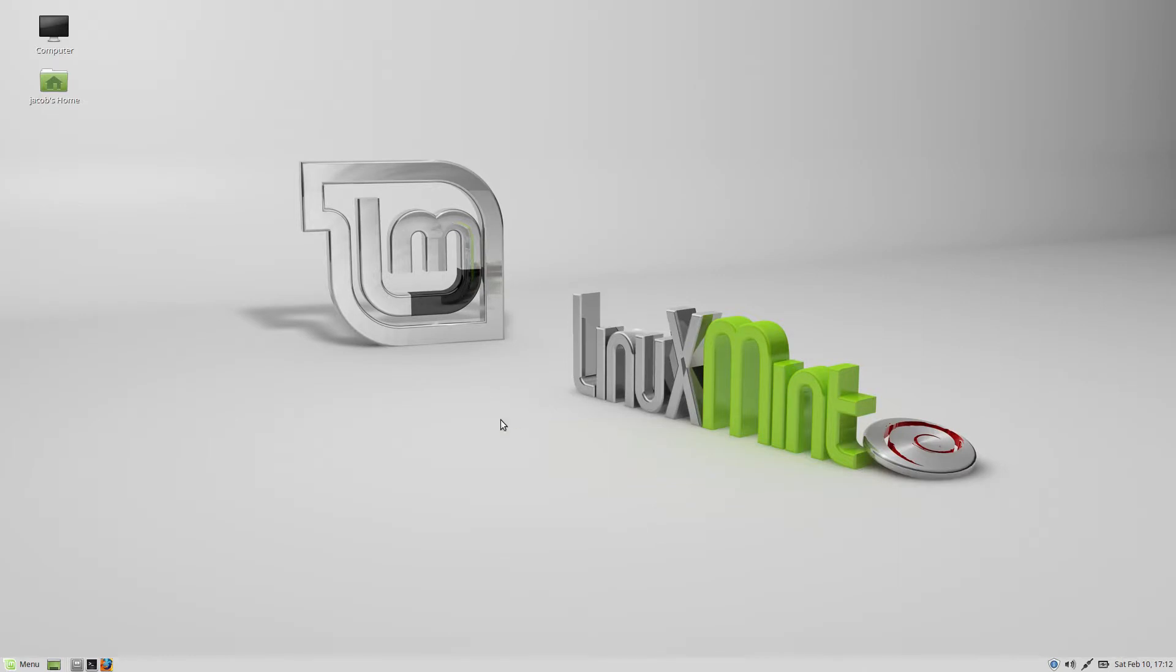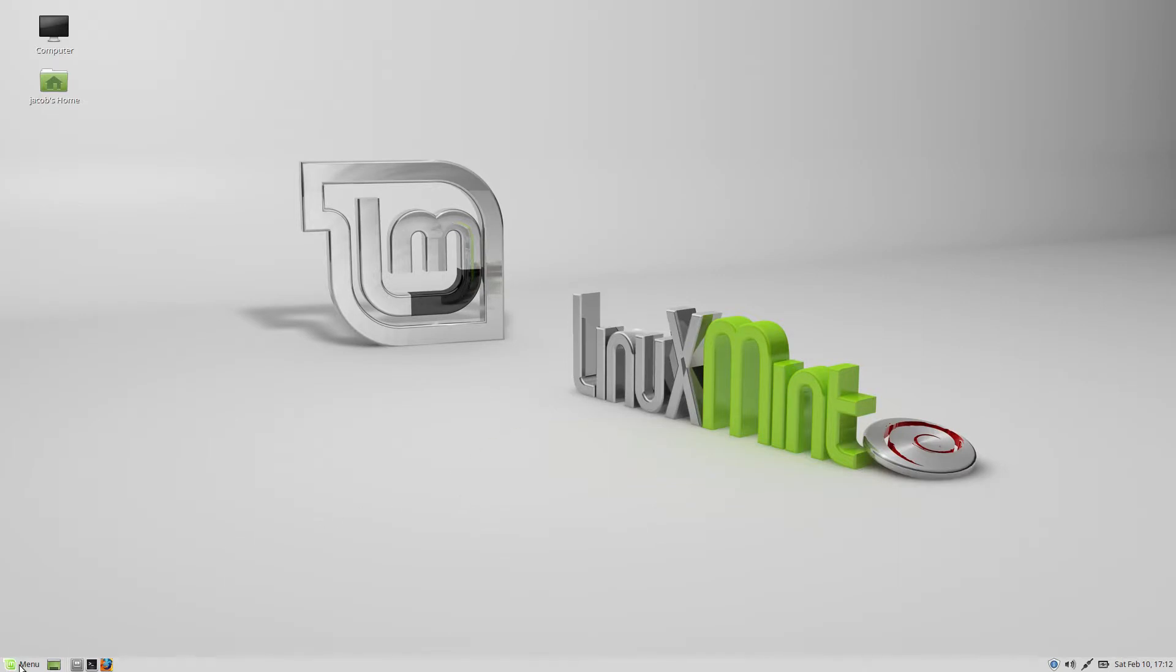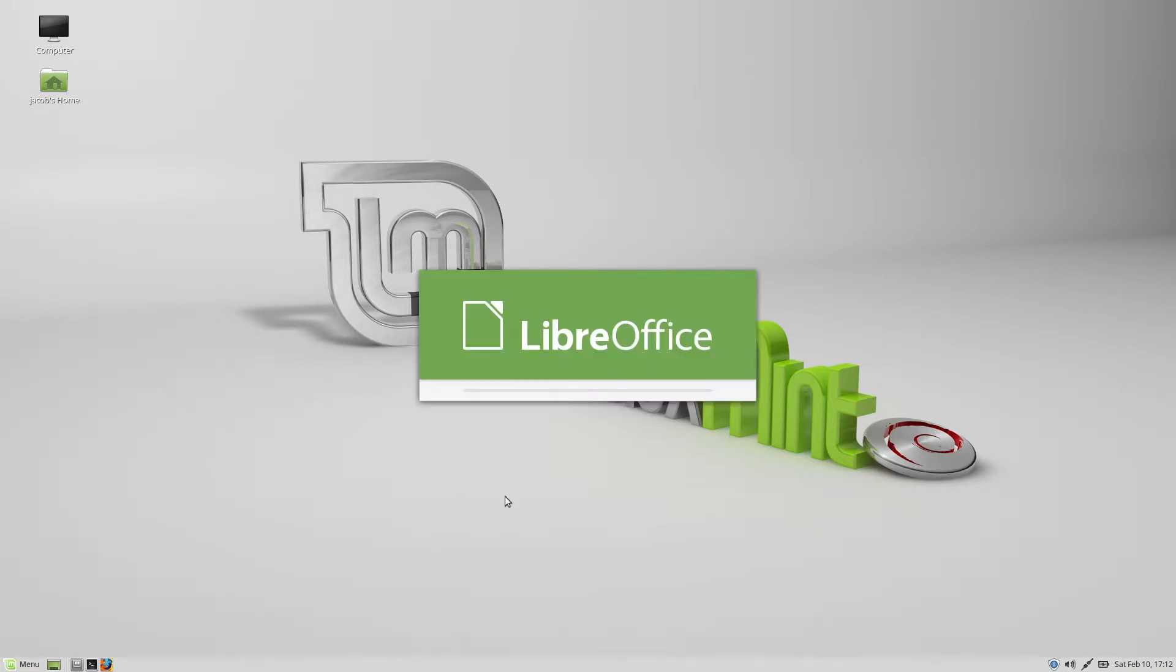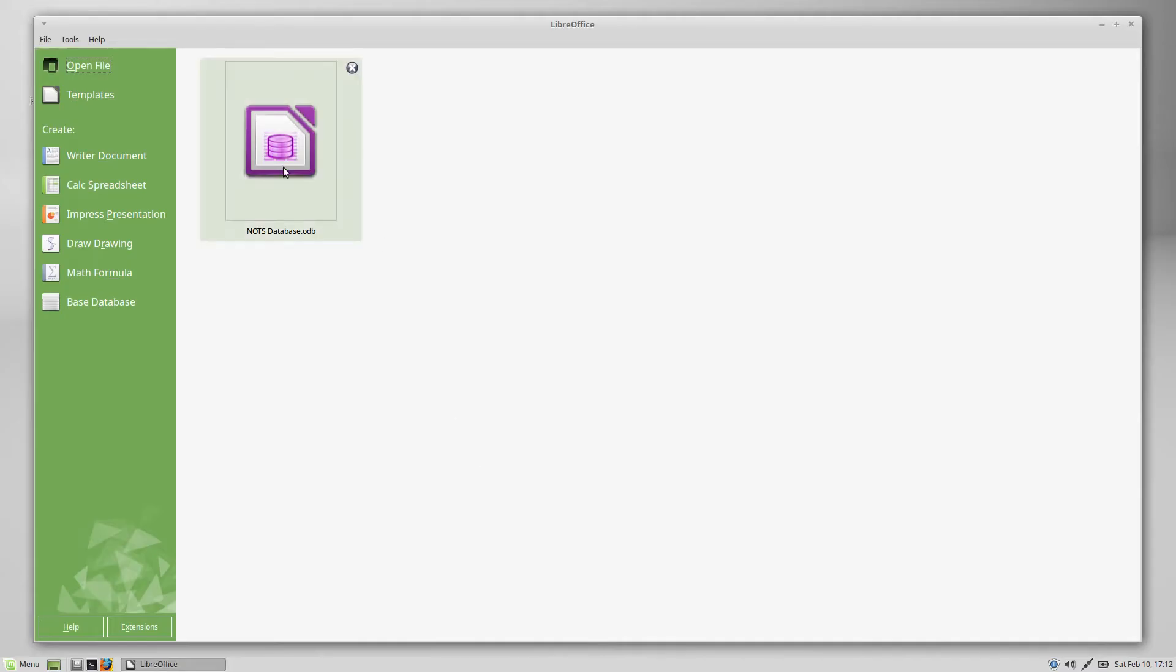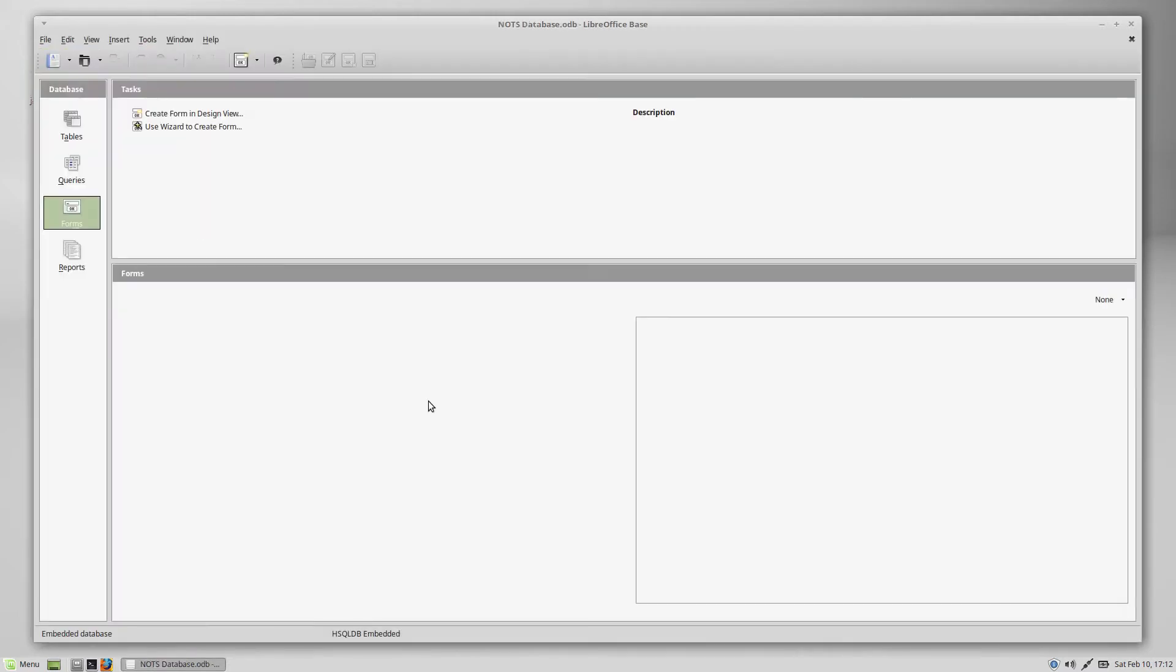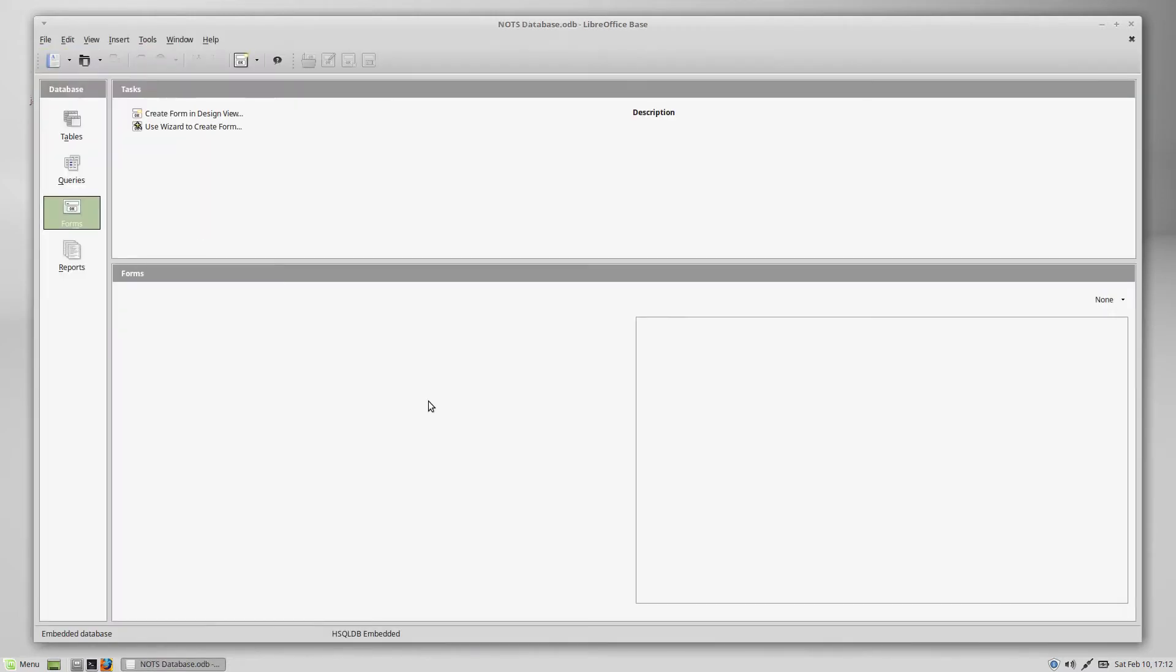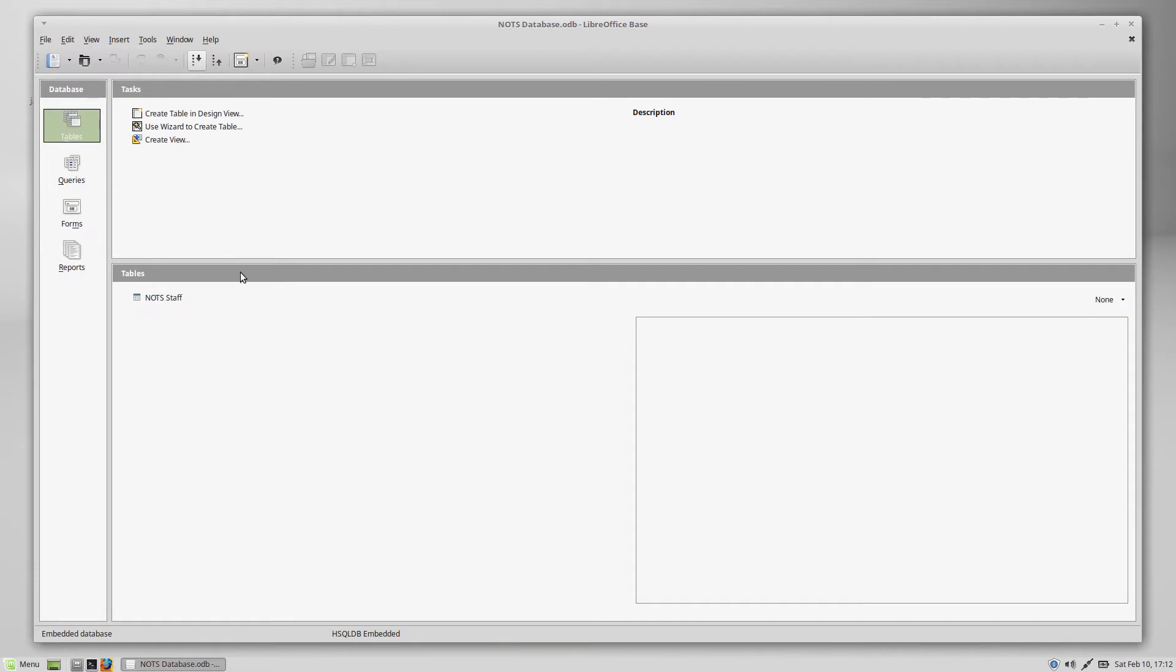Alright. And here we are on the desktop. So we will go ahead and open up LibreOffice and we will open up our Nerd on the Street database that we started in our first video. So once again, it's going to start us off in the form section. We are going to get into forms a little bit later, but for now we're still working with tables.